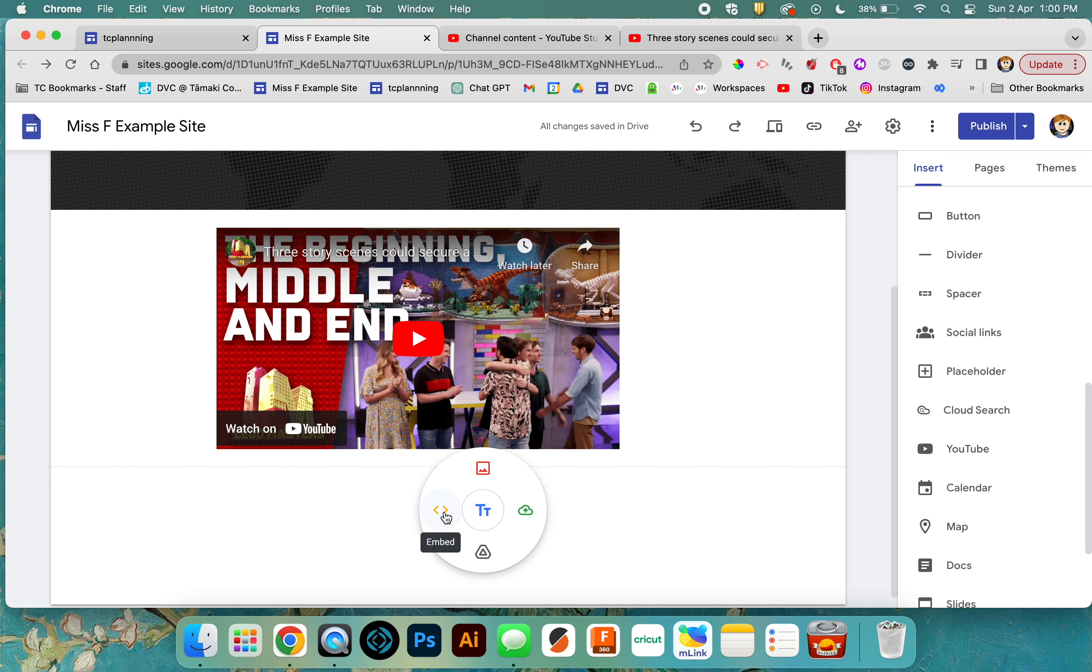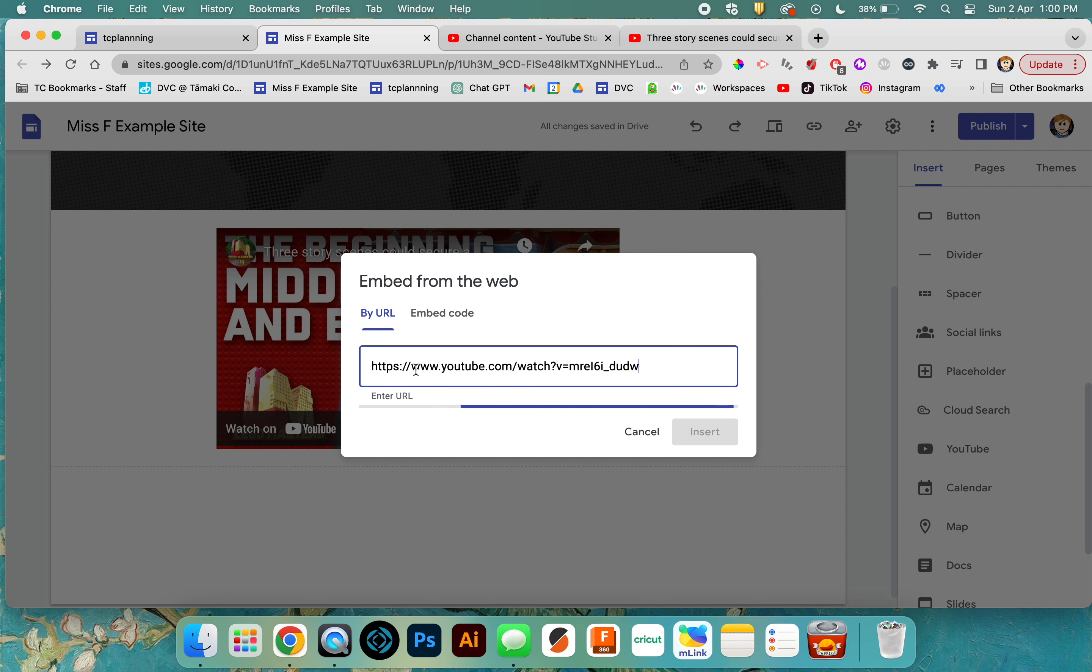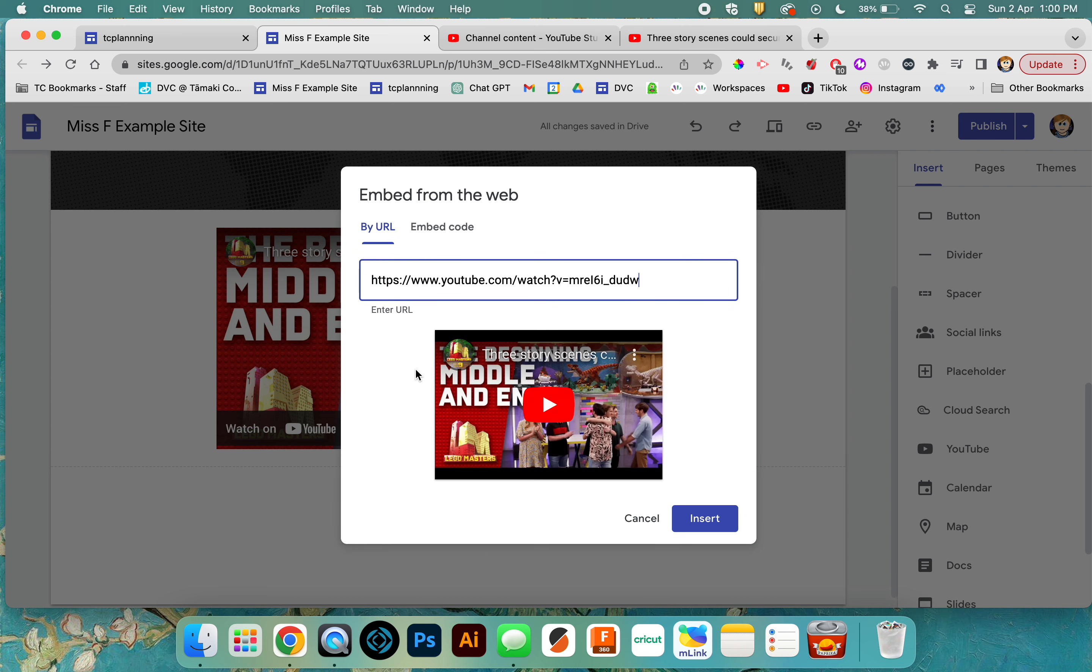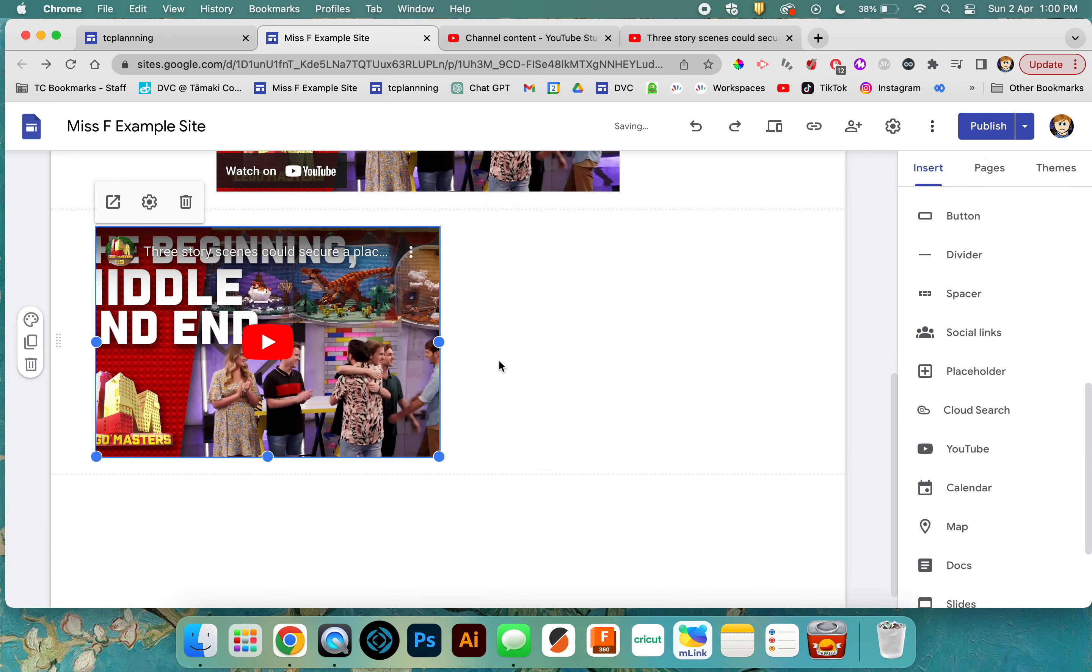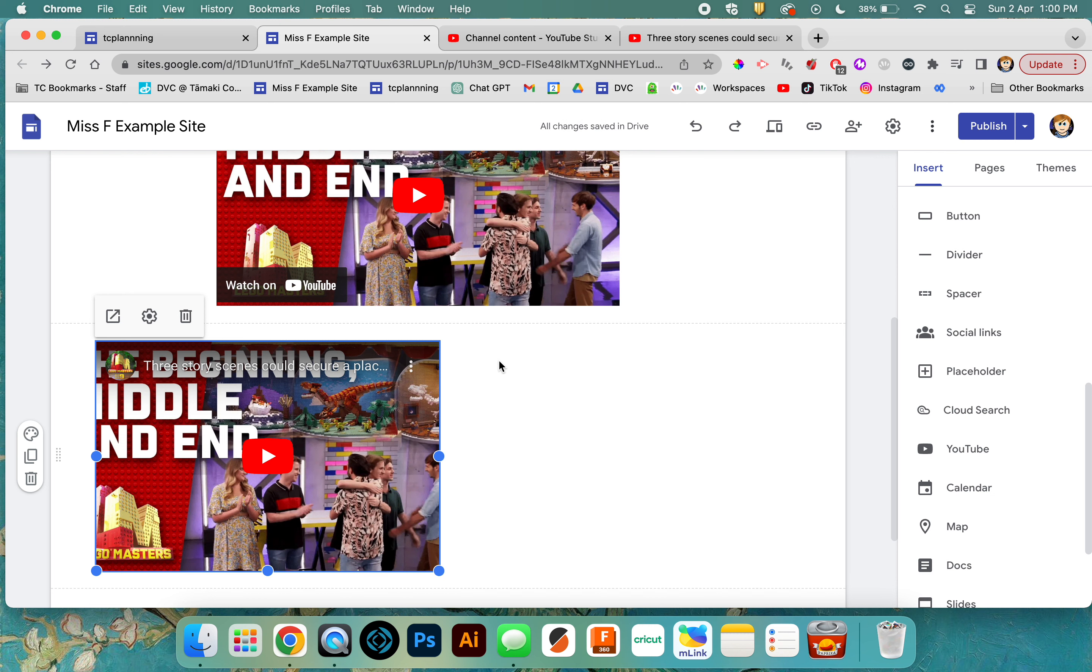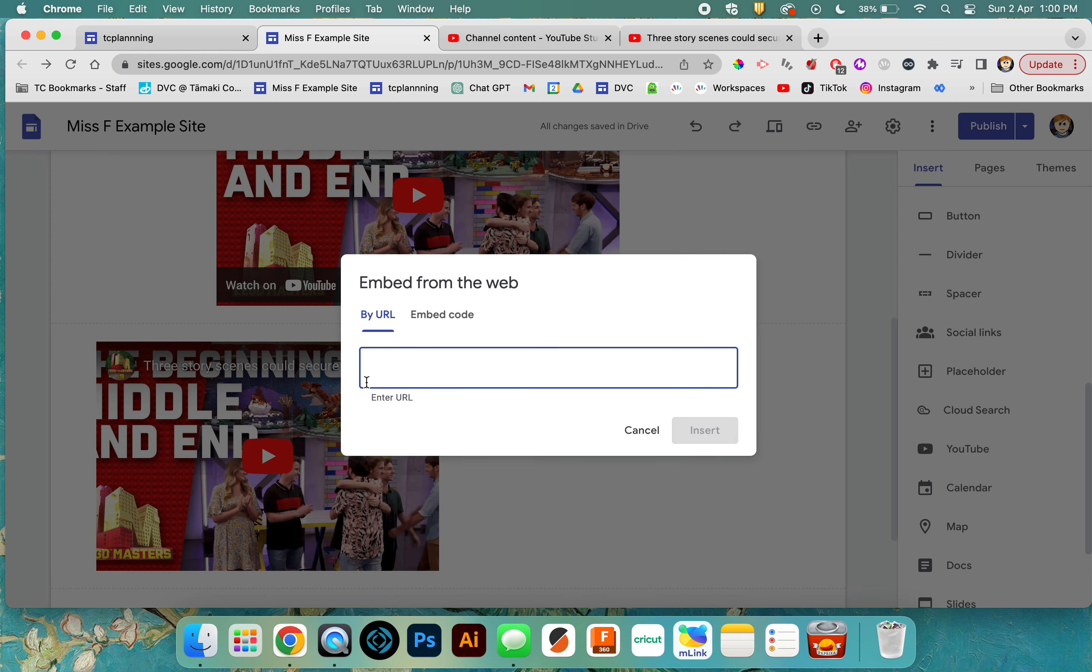You've got two choices: by URL or embed code. Paste in your URL, give it a second to find it, and it finds your YouTube video. Just click insert. So you can either go to Insert YouTube or double-click anywhere on your page and use the embed option to put your URL in.